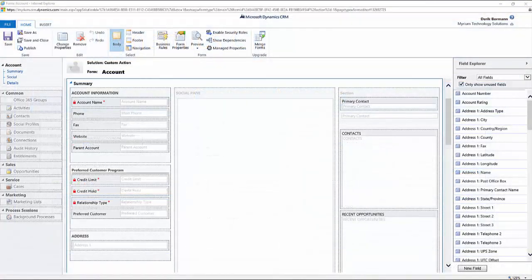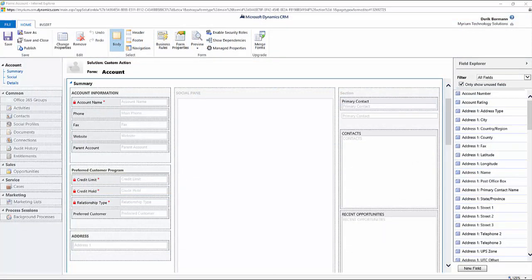So before we go in and actually create the custom action, I'm going to show you just a little bit of what we're hoping to accomplish. So I have a preferred customer program that I enroll people in based upon certain criteria. We added a section to this form called preferred customer program. I've got three fields that I pulled off the account entity, the credit limit, credit hold, and relationship type field or the customer type code field. And then I added a custom field called preferred customer, which is basically just a two option field that I can use to set it and determine whether or not they're going to be a preferred customer within the application.